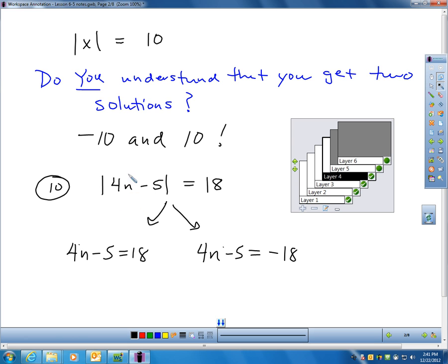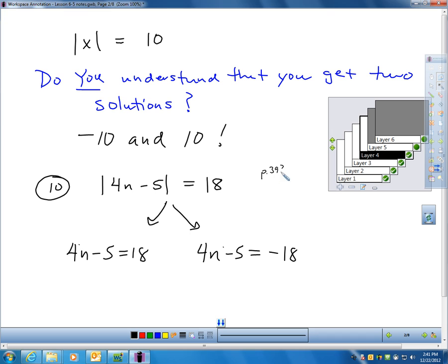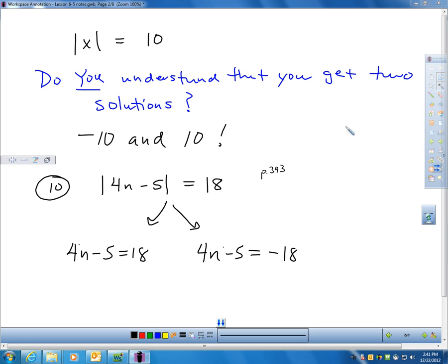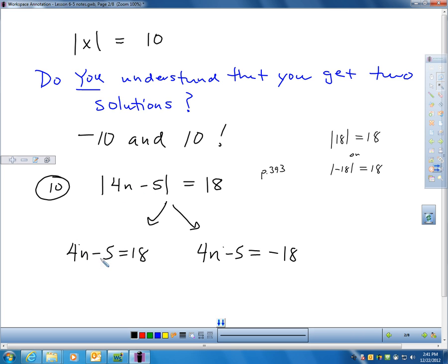I have an equation: the absolute value of 4n minus 5 equals 18. We're on page 393, question 10. Remember, this can work out to 18 because the absolute value of 18 gives me 18. So if 4n minus 5 equals 18, this will be true. But also, doesn't the absolute value of negative 18 give me 18? So this could work out to negative 18 also. Absolute value equations force you to solve two different equations: 4n minus 5 equals 18, or 4n minus 5 equals negative 18.